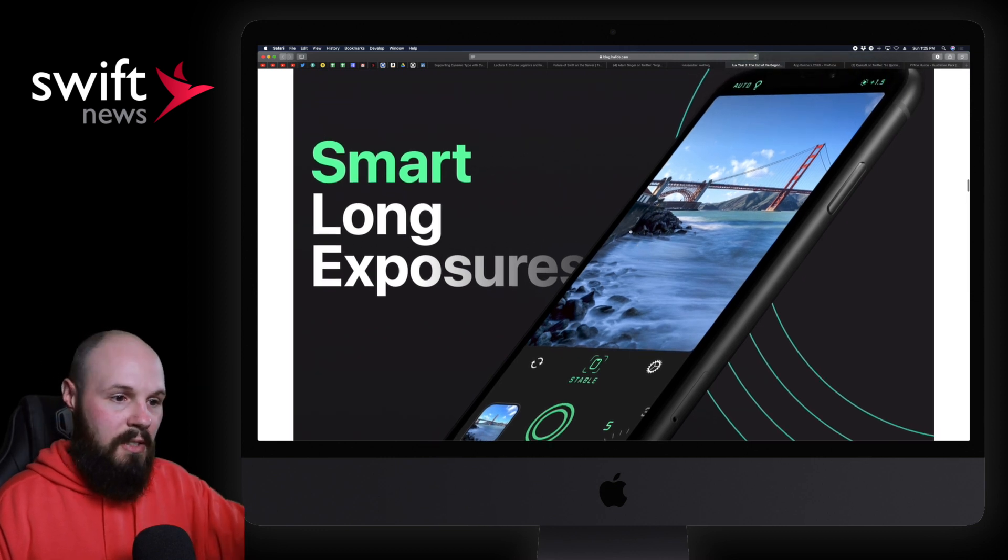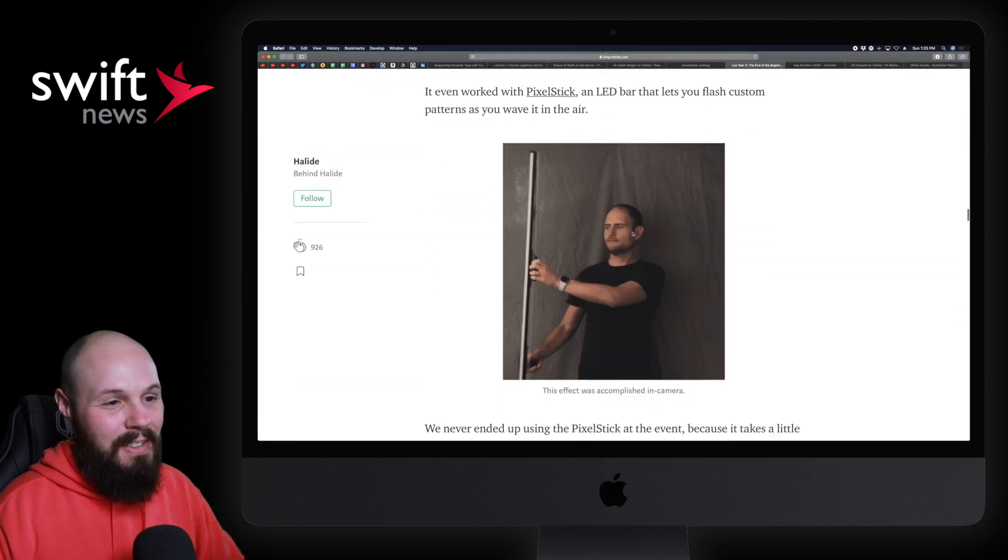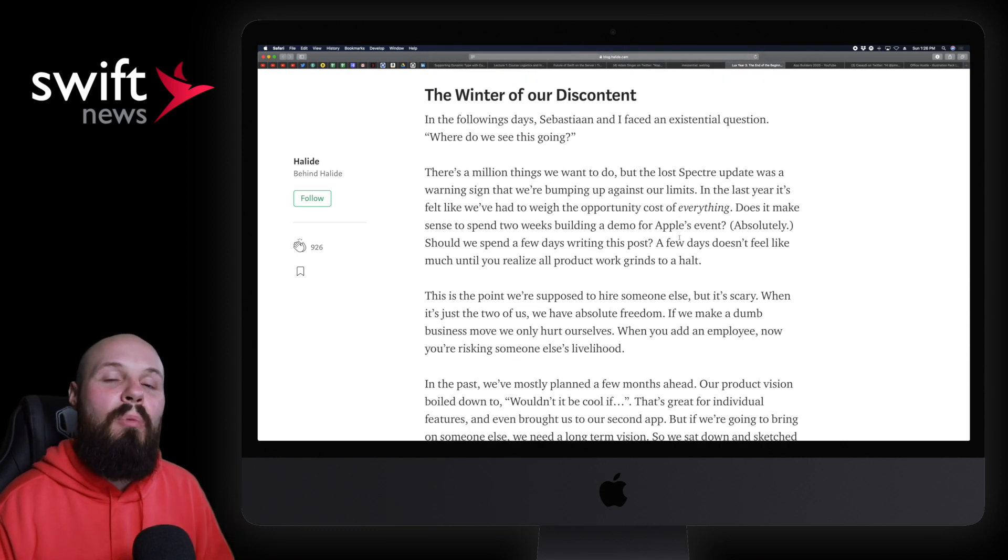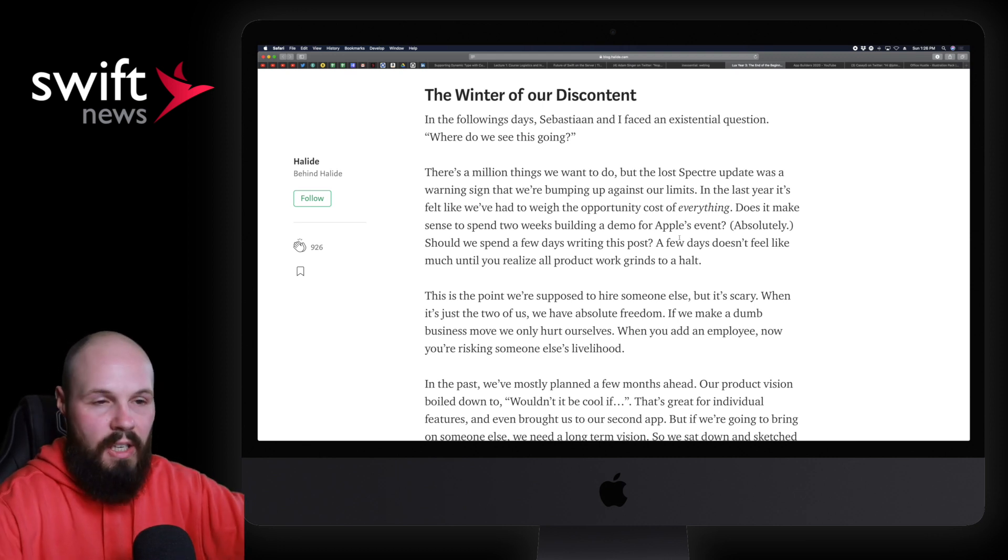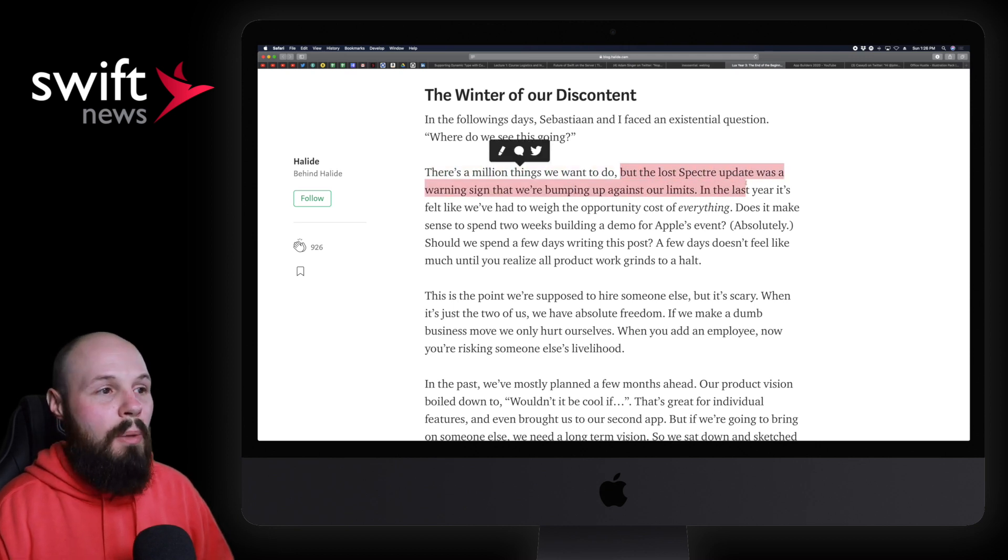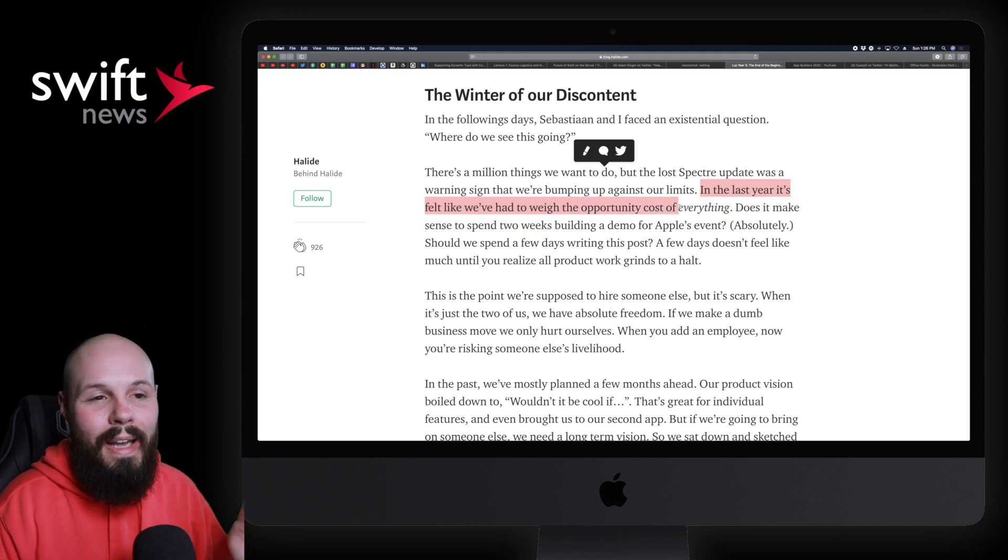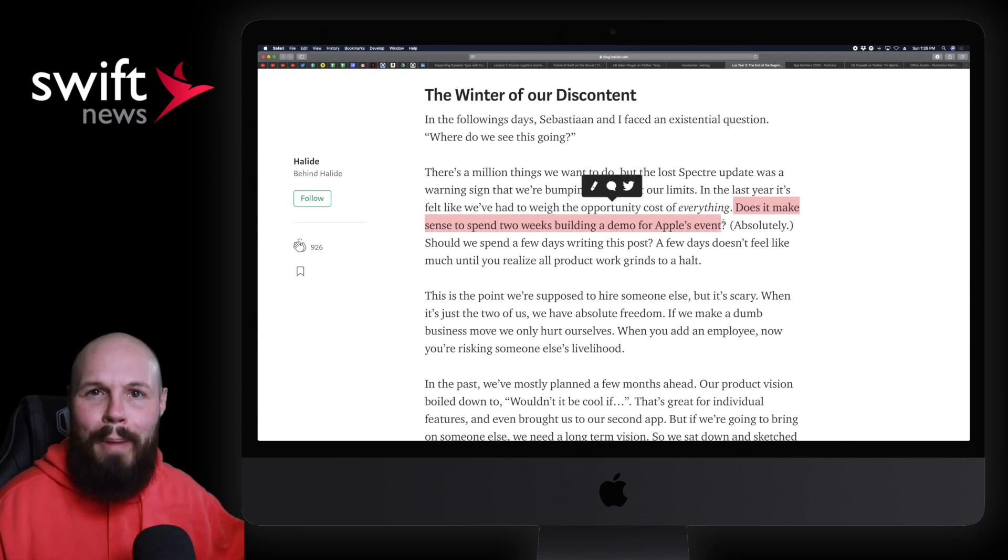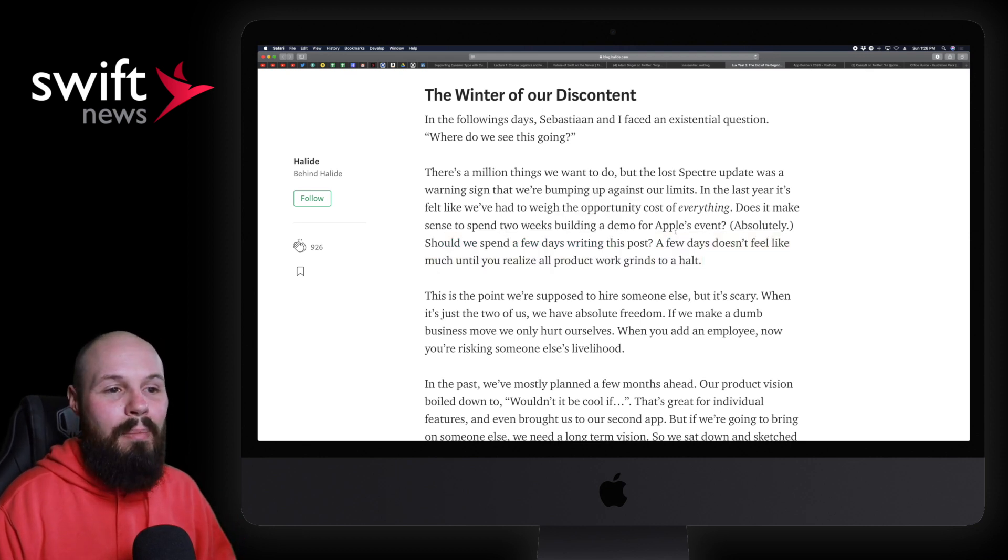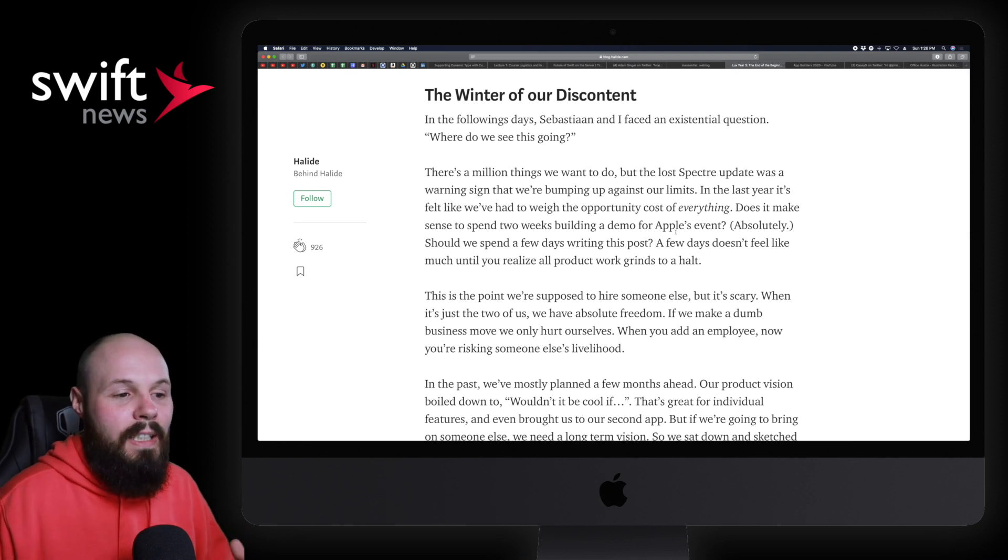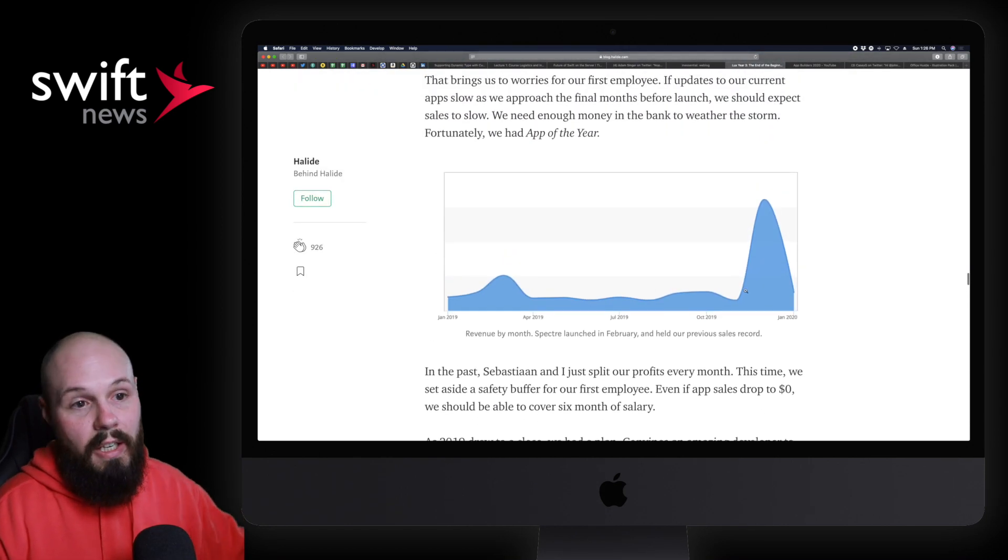But there's more about Spectre—that's what it looks like, by the way. Takes nice ghost trail videos, long exposure, that's right there. But anyway, this is the line that I wanted to really show off here because I think it really sums up running a small business around your app or a small startup. I shouldn't say small business—I have no idea how much revenue they make. But I love this: 'There's a million things we want to do, but the lost Spectre update was a warning sign that we were bumping up against our limits.' They're just a two-person shop—two people can only do so much, right? So in the last year it felt like we've had to weigh the opportunity cost of everything. Doesn't it make sense to spend two weeks building a demo for the iPhone App of the Year? Like, of course that does, right? Should we spend a few days writing this post? A few days doesn't feel like a lot, but all your work grinds to a halt when you're just a small shop. So they're talking about how they're getting up to the point where they need to hire people. They're talking about their first hire in Rebecca Slatkin down here.